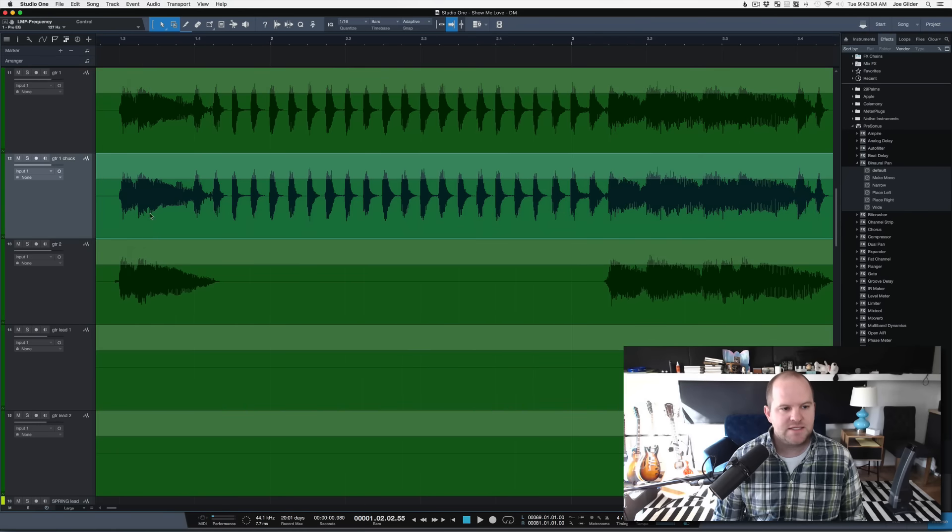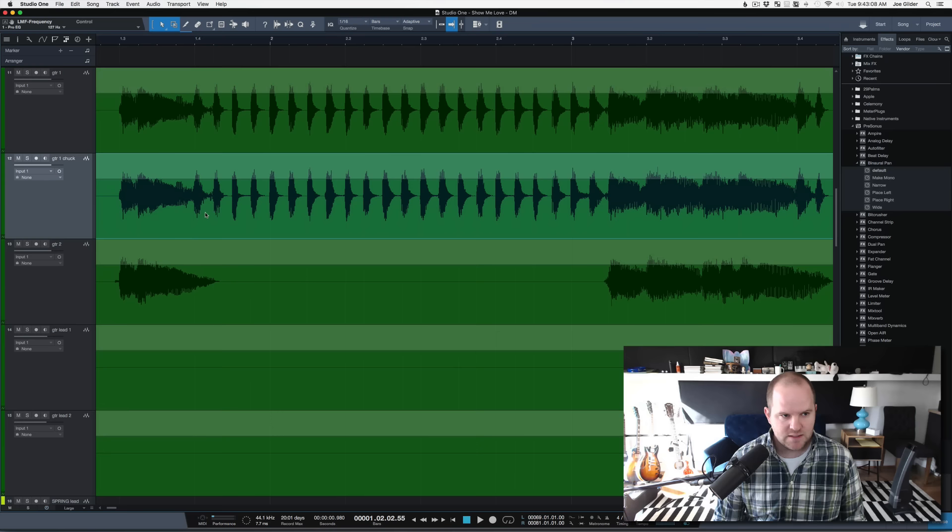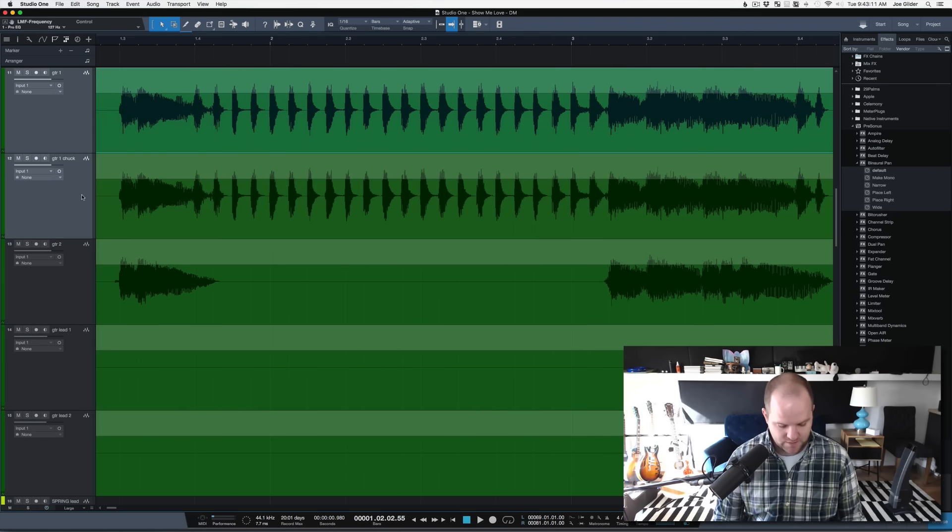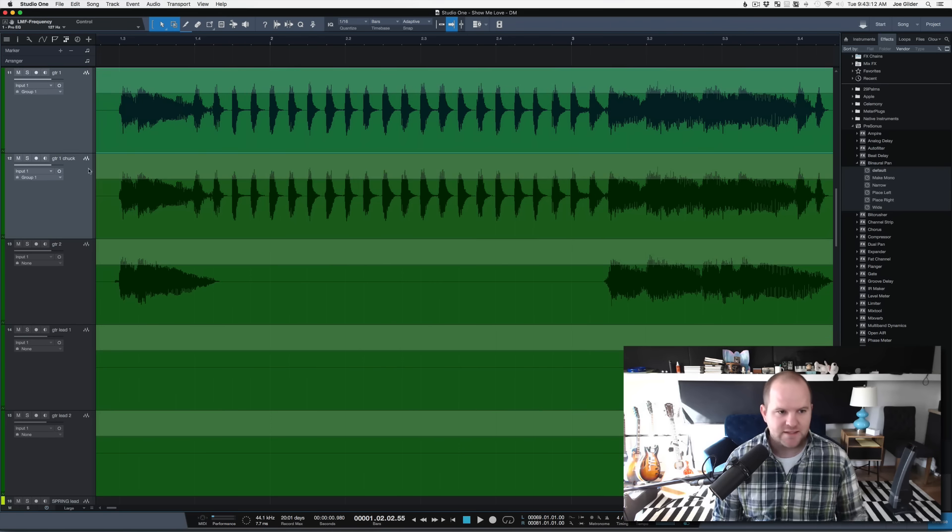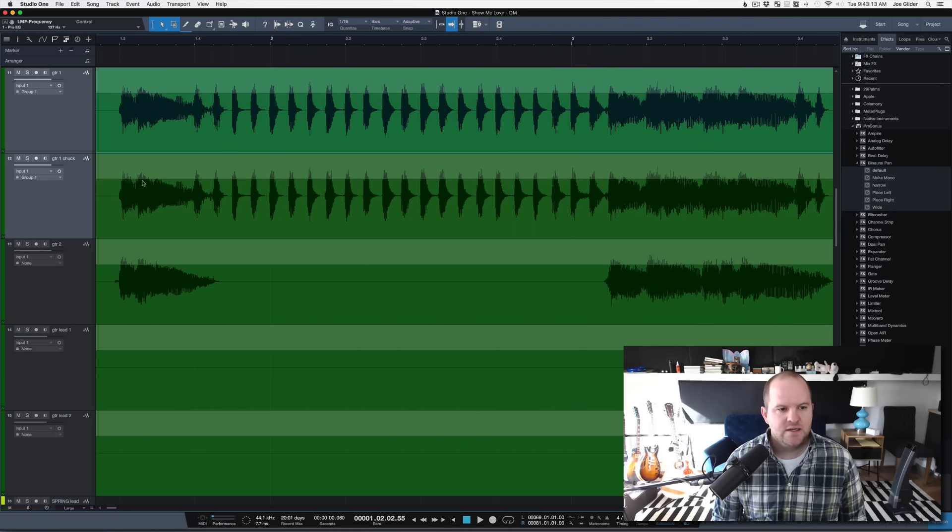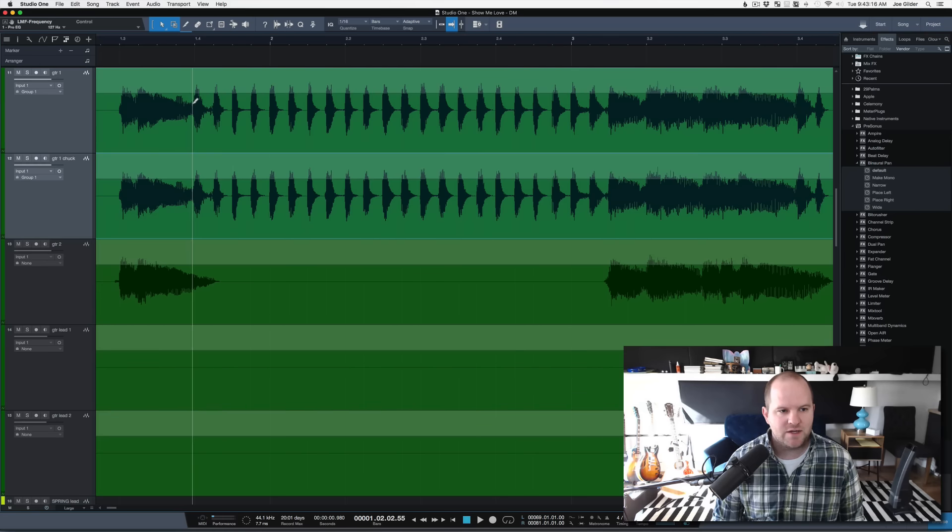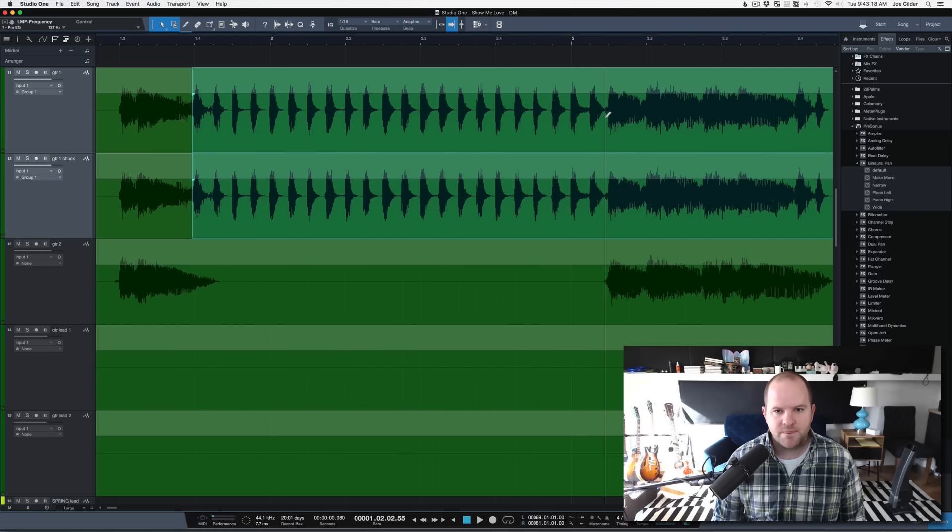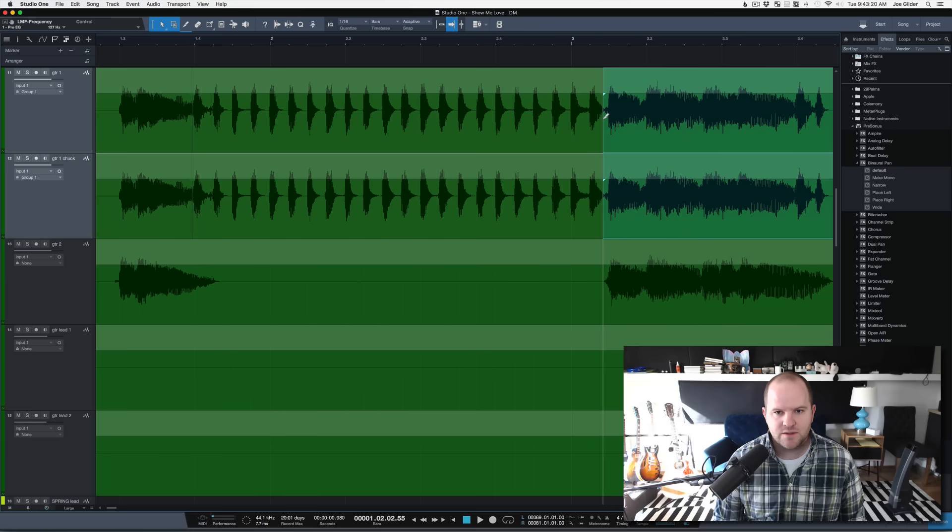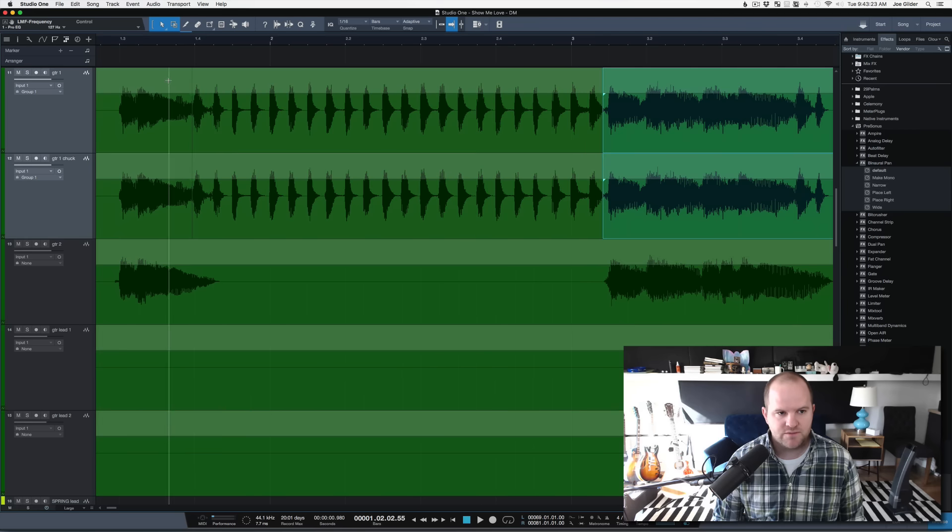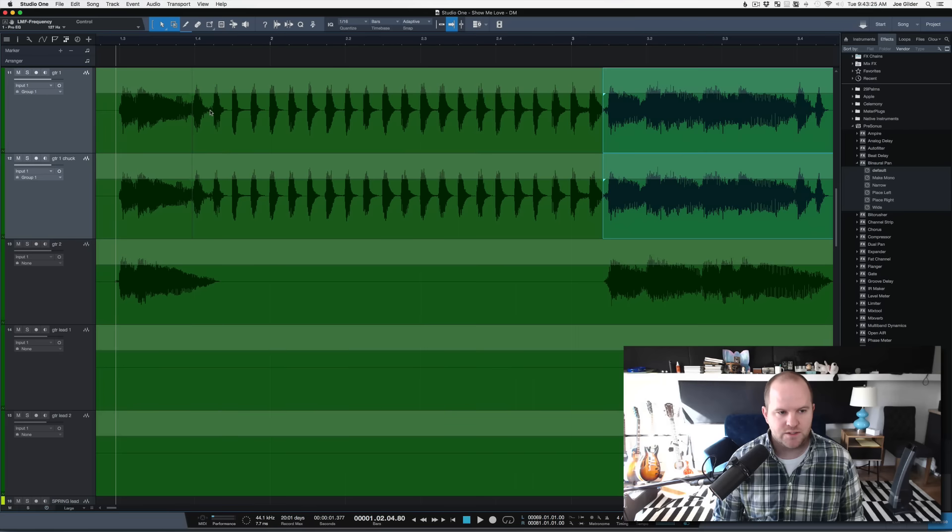But before I do that, I'm gonna take the bottom one, and actually, no, I'm not. I'm gonna group them together, I'll come back to that in a second. So, when I click on one, I'm working on both. So now, I can quickly go through, and I can edit it, and separate the chuck sections from the playing section.